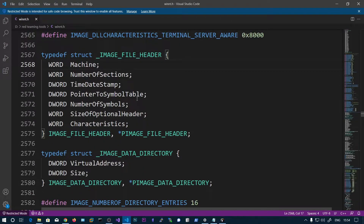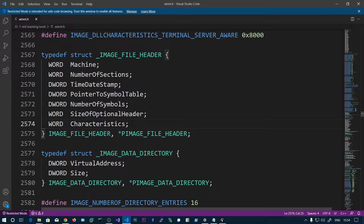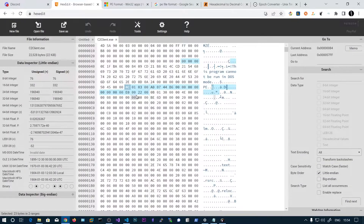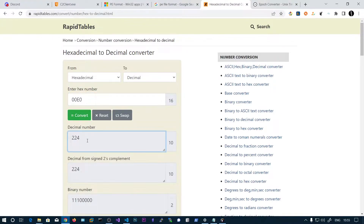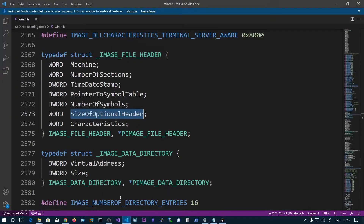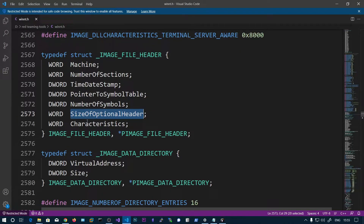Next we have fields for pointer to symbol tables and symbol counts, which store debugging information. Then there is SizeOfOptionalHeader — this is an important field because the optional header size is dynamic. Generally it will be 224 bytes, but it can vary, which is why the size is stored in this field. The value here in the file header is 0x00E0, which is 224 bytes.